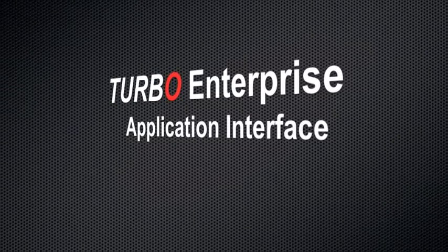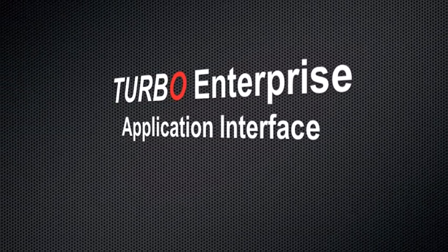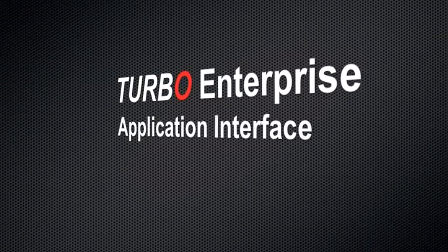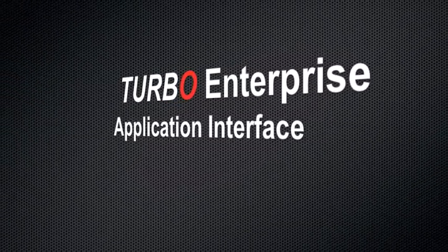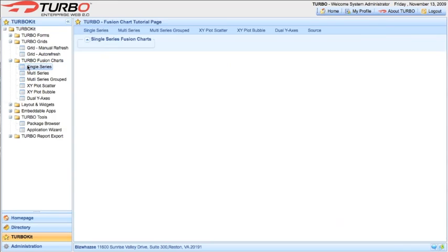Welcome to Turbo Enterprise. In this short movie, I'm going to show you the application interface layout.